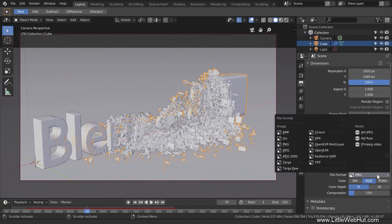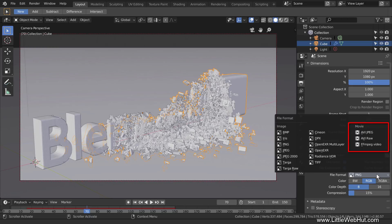This is the File Format drop-down menu. Here you can choose a movie format or an image format. If you choose a movie format, your animation will be rendered as a single movie file. If you choose an image format, then each frame will be rendered as an individual image. In our case, the animation has 150 frames, so we would end up with 150 images.